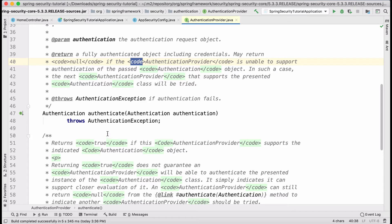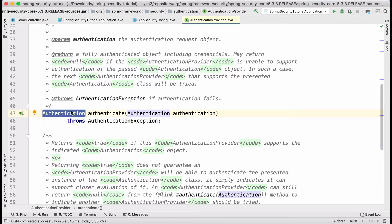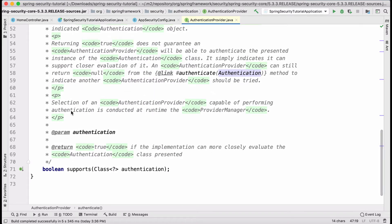The last option is that it throws an AuthenticationException if something goes wrong. To reiterate: two outcomes — null indicates the provider doesn't know how to validate that type, and if it does know, it returns a fully populated authentication object which is used by Spring Security.